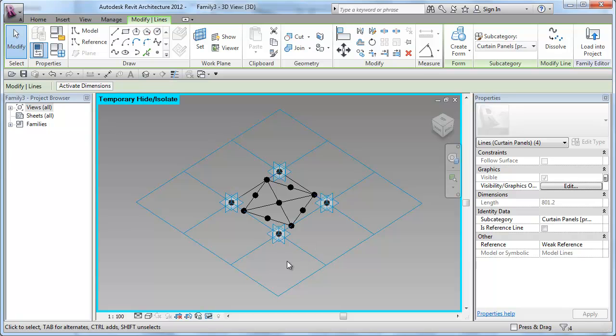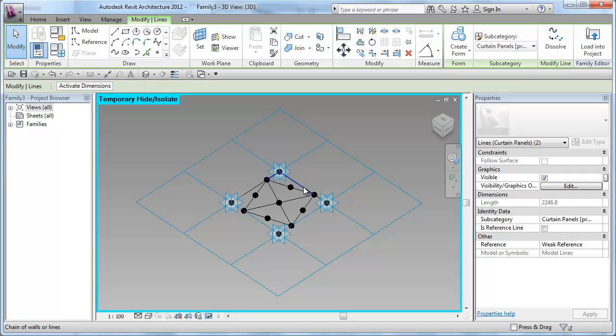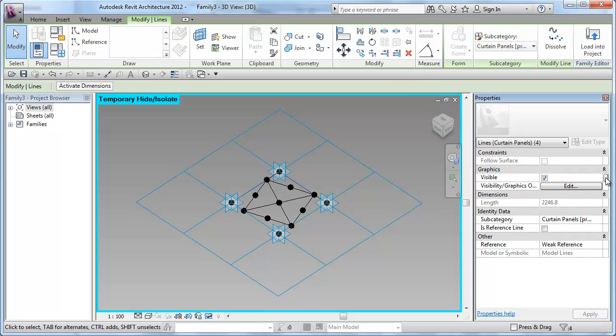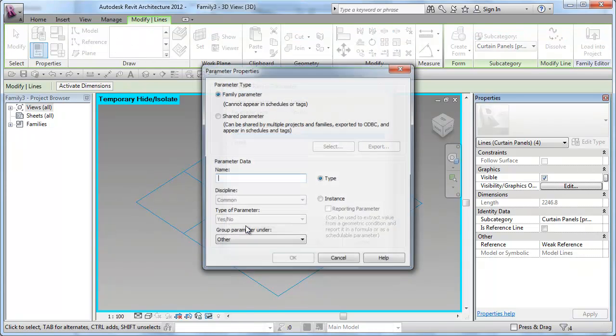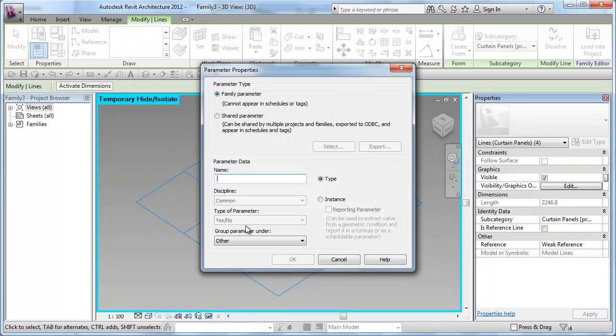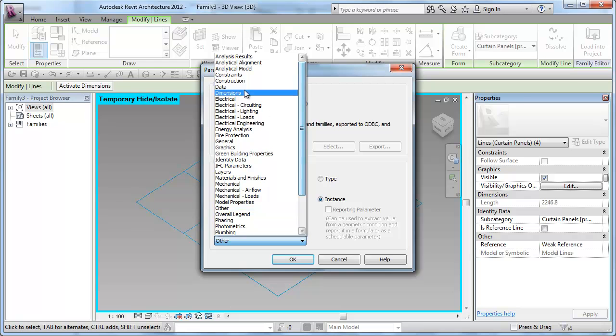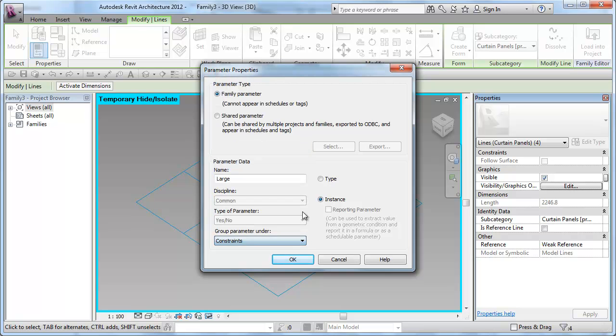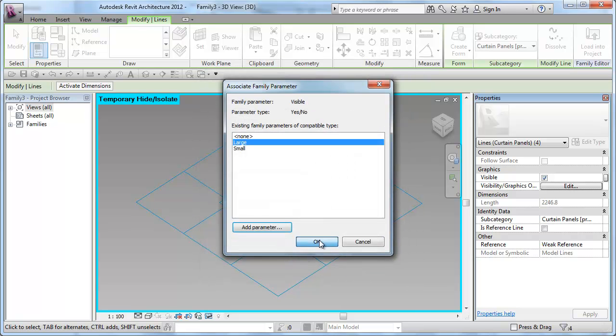And in reverse, I will be doing the same for the larger segments by using the Tab key again. Then, going to the visibility control and create myself a new parameter called Large and place it under Constraints as an instance.